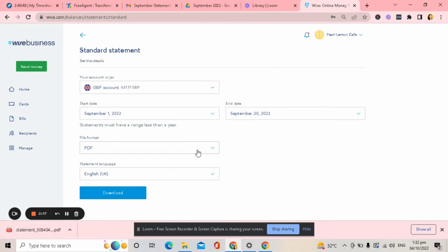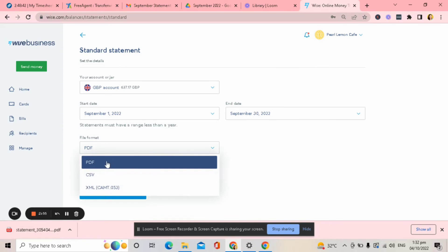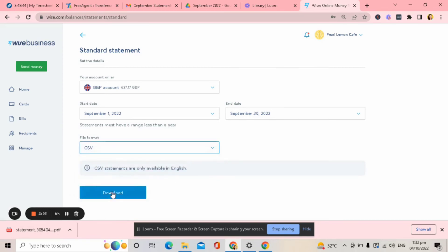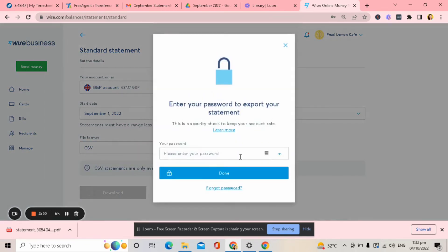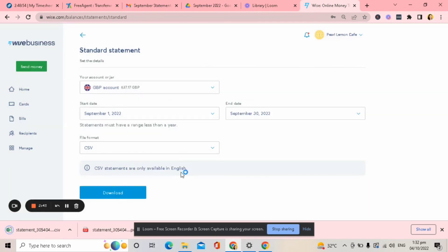Okay? If you want to download CSV as well, just click CSV. Then again, download. Put your password for the second time. Okay, there you go. It was already downloaded.